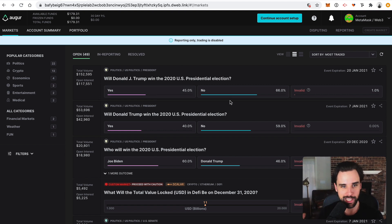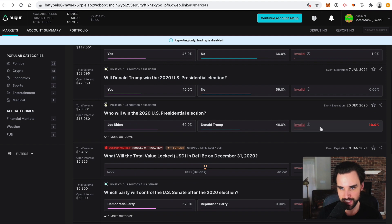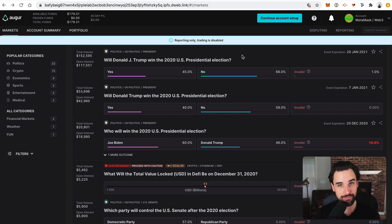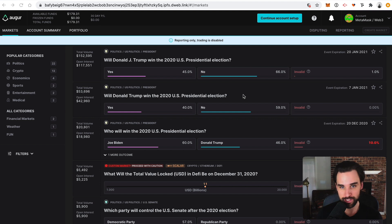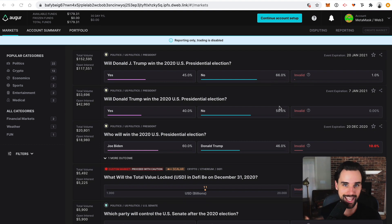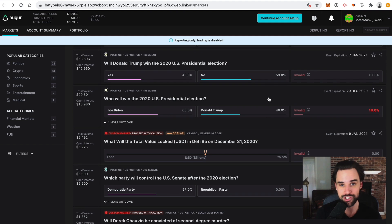One final thing I've been thinking about is that some of these events expire in November or December. There's been lots of talk about not knowing who the winner is on election night or even soon after. If we're left in suspense past the expiration date of these prediction markets, what happens? This is a classic edge case in software, and it'd be interesting to see how it's handled in a decentralized way.